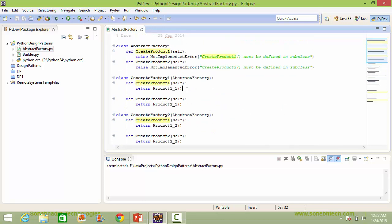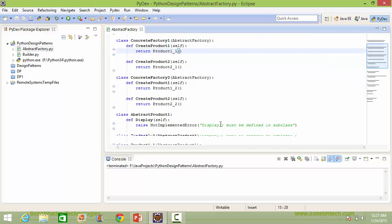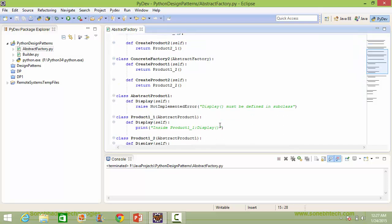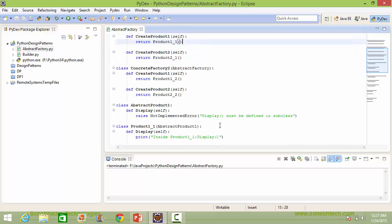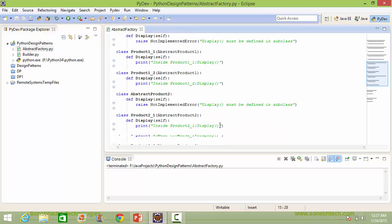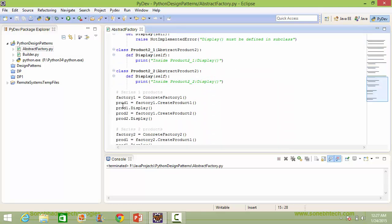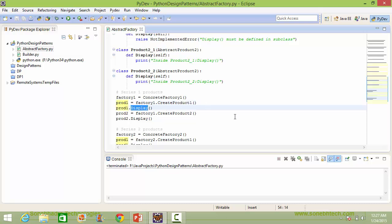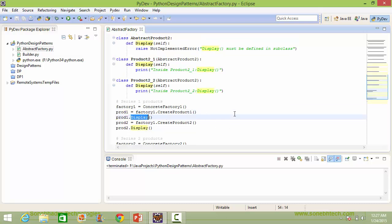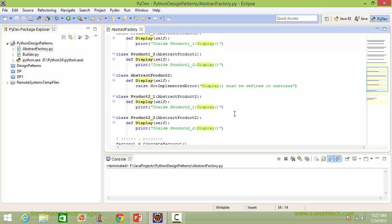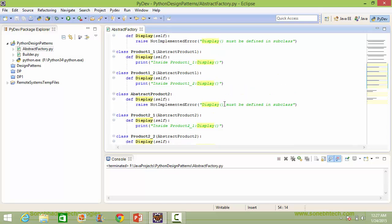So it will come here, it will create the instance object of product1_1 and return it. So the product1_1 instance object will be assigned to variable prod1, and when the method display is called, it goes to product1_1's display and will display that statement.